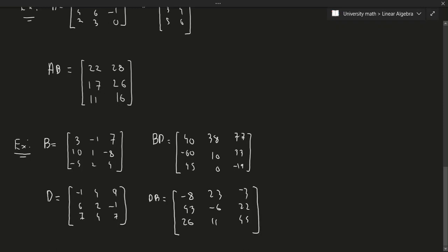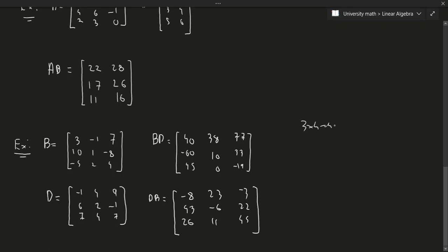As you can see, B×D and D×B give very different results. Normally with numbers, 3×4 is the same as 4×3, but with matrices that's not usually true, so we have to be careful about the order in which we multiply matrices.